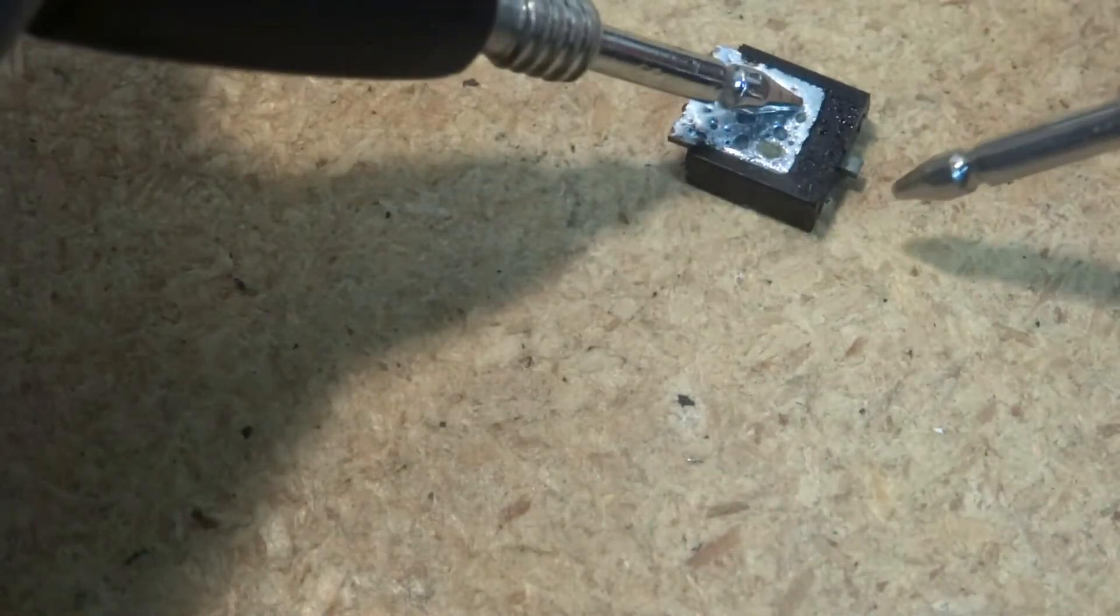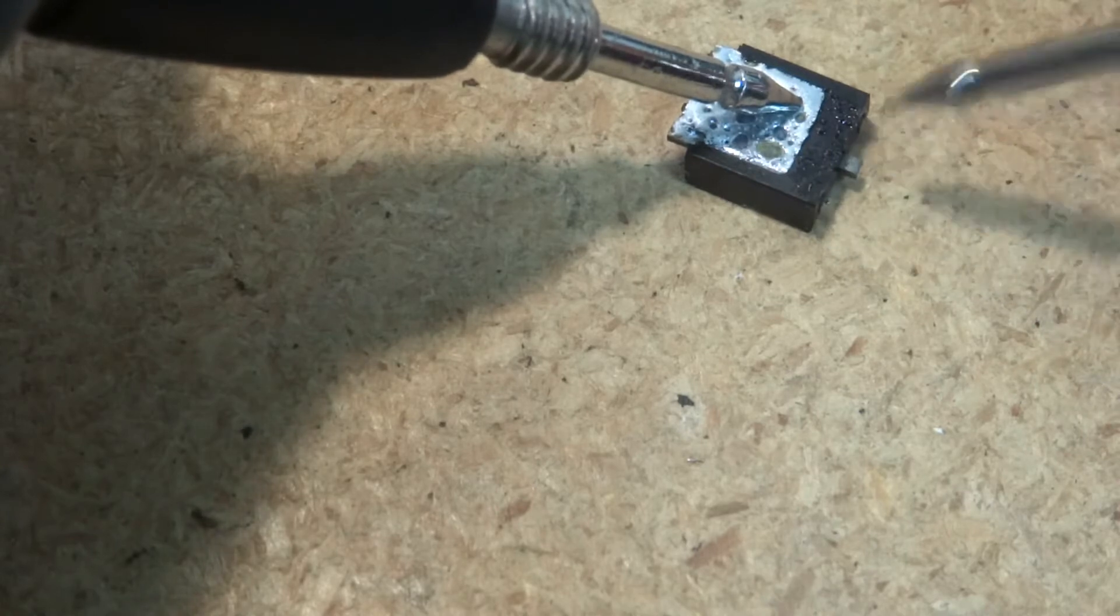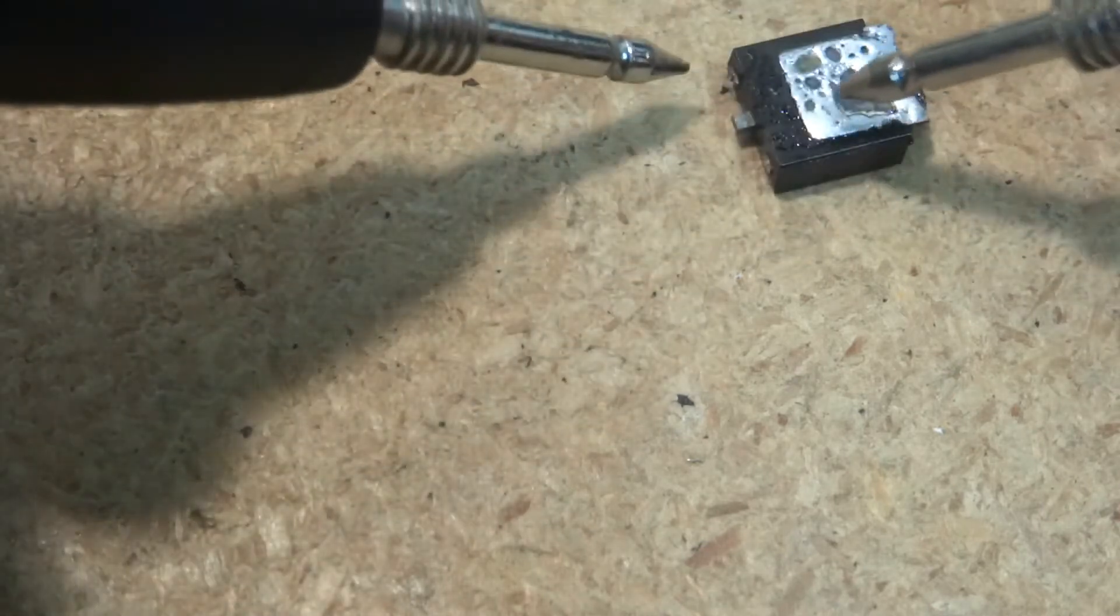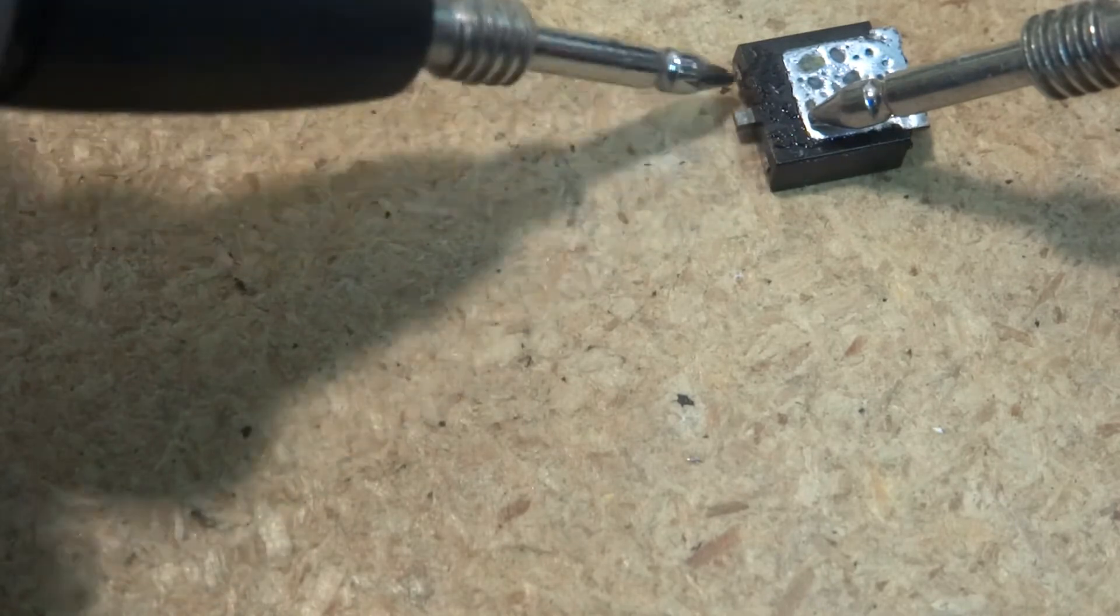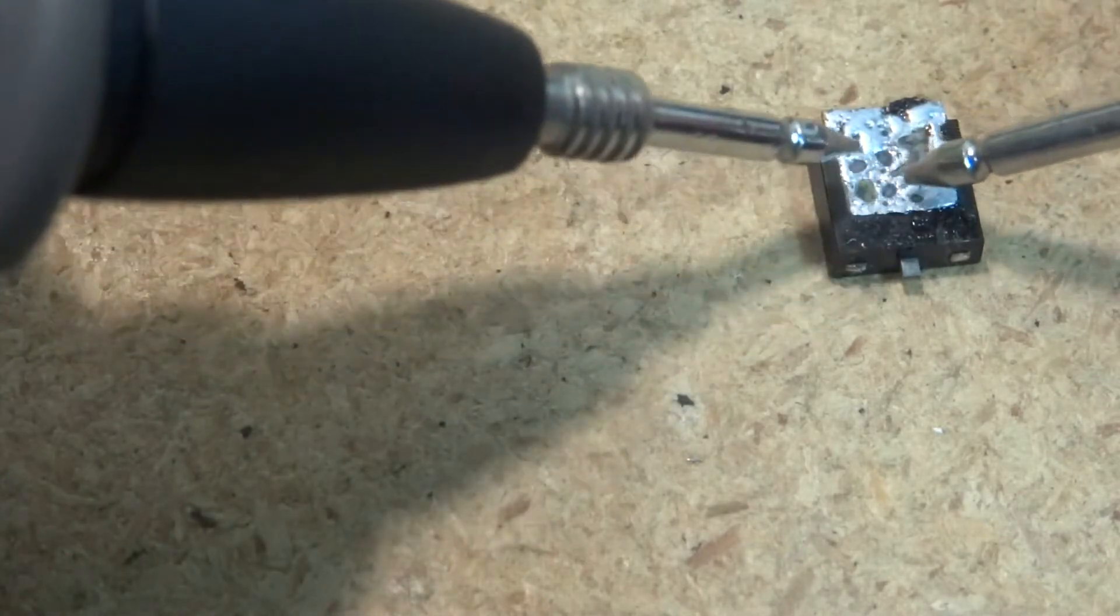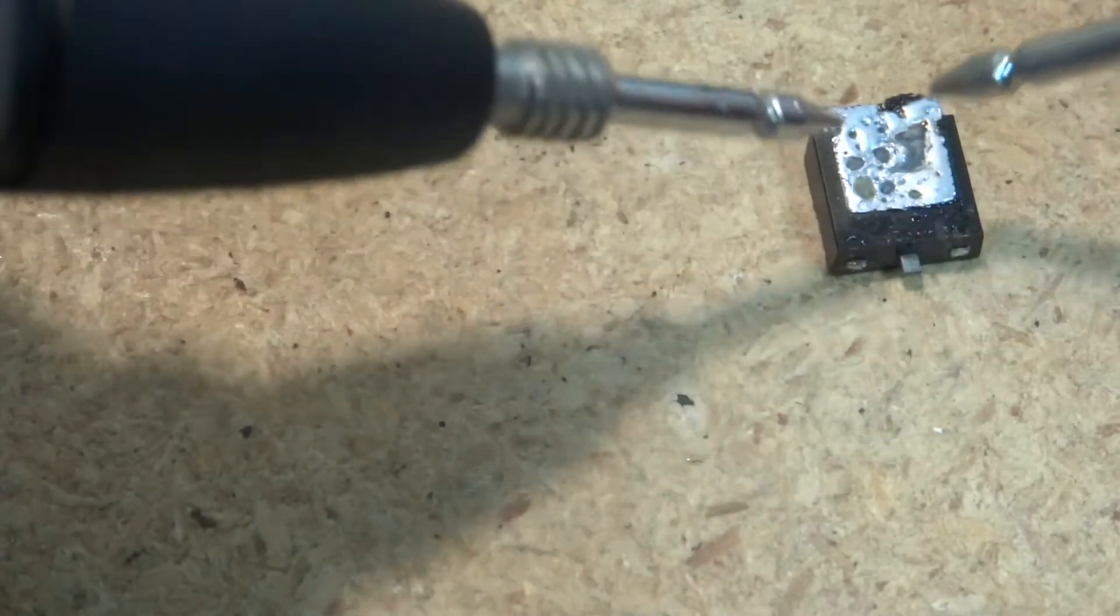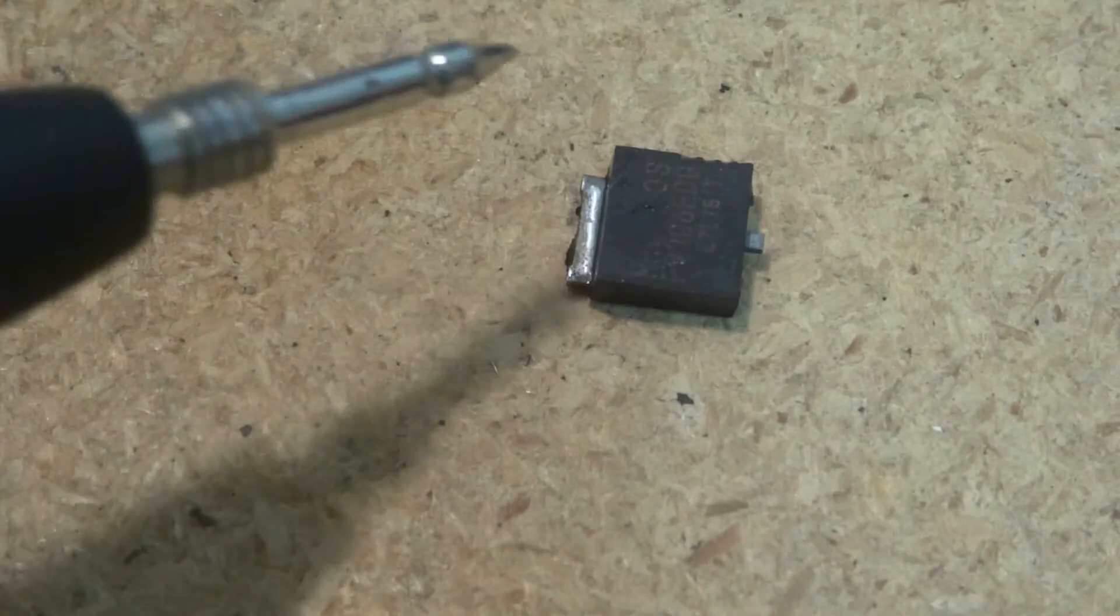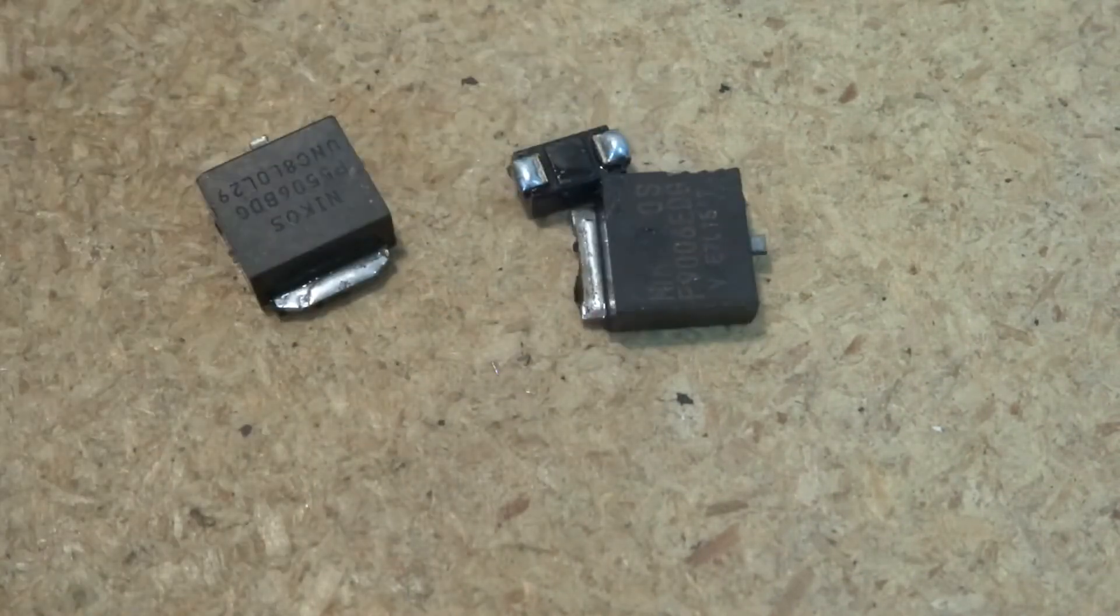I'm getting partial readings in certain directions so my guess is this one was probably actually still good. I believe this is how you can test MOSFETs and you'll get current passing in some directions but not others. And so this one appears like it was still good. This one looks like it was still good but these two for sure were bad.